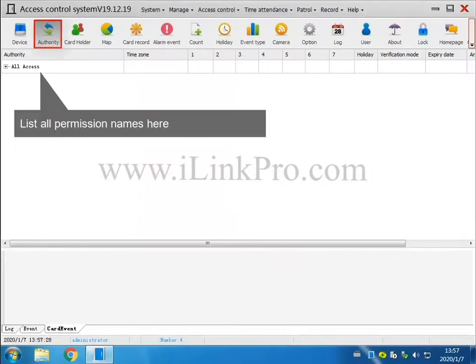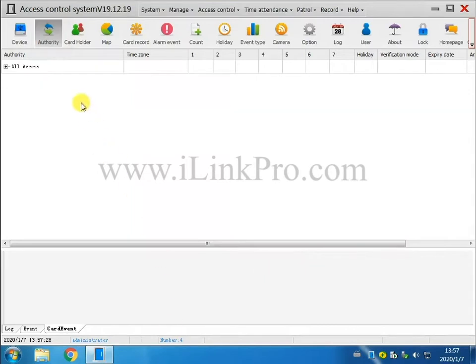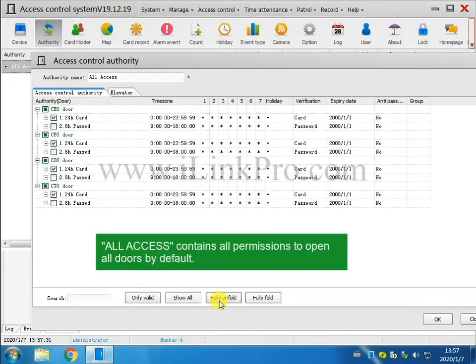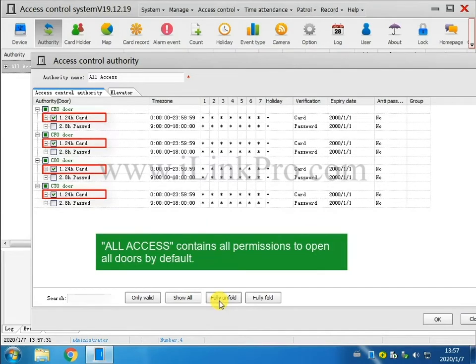Part 2. Define permissions. List all permission names here. All Access contains all permissions to open all doors by default.